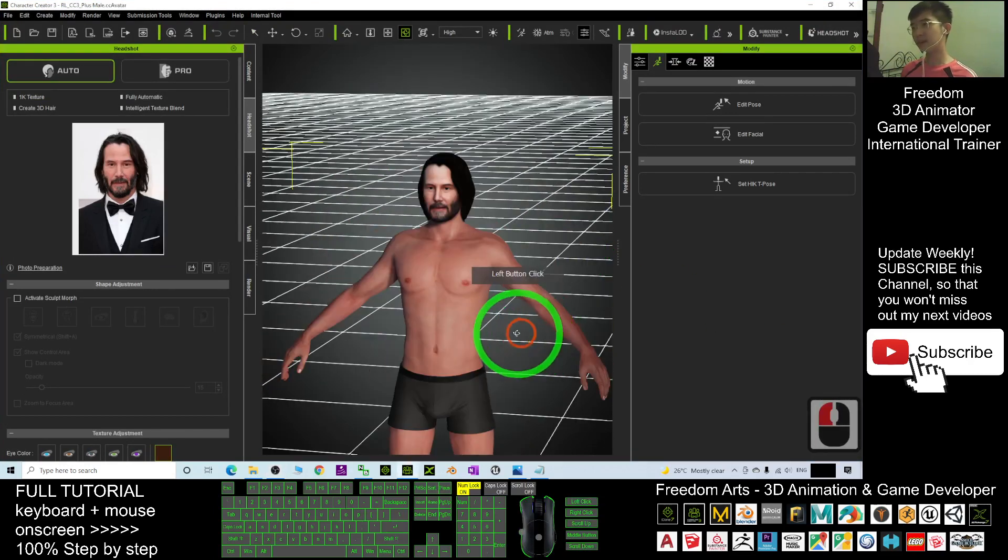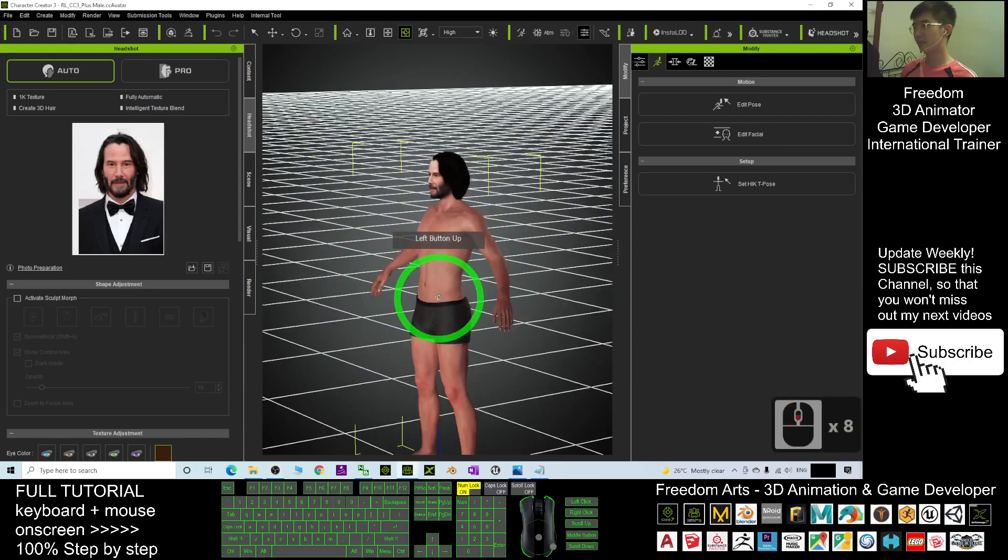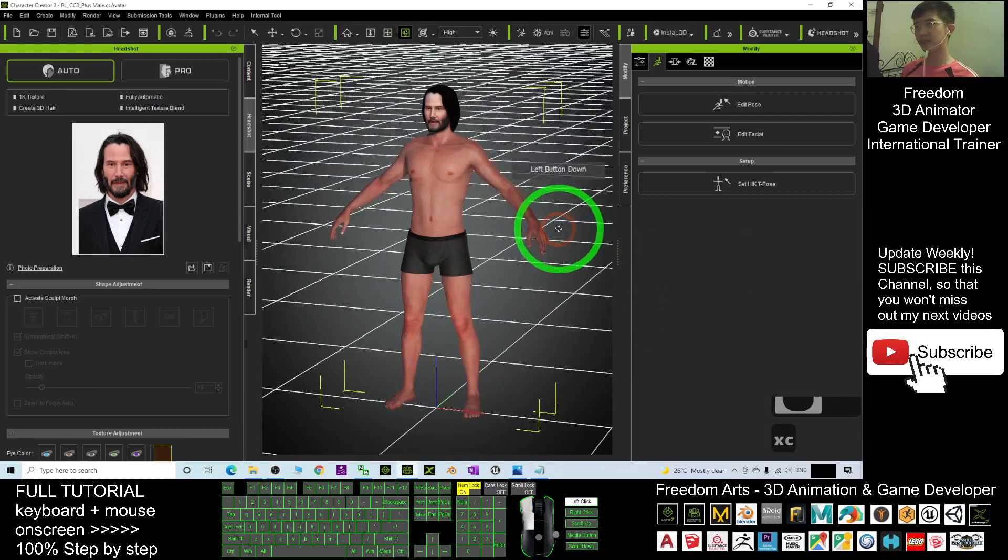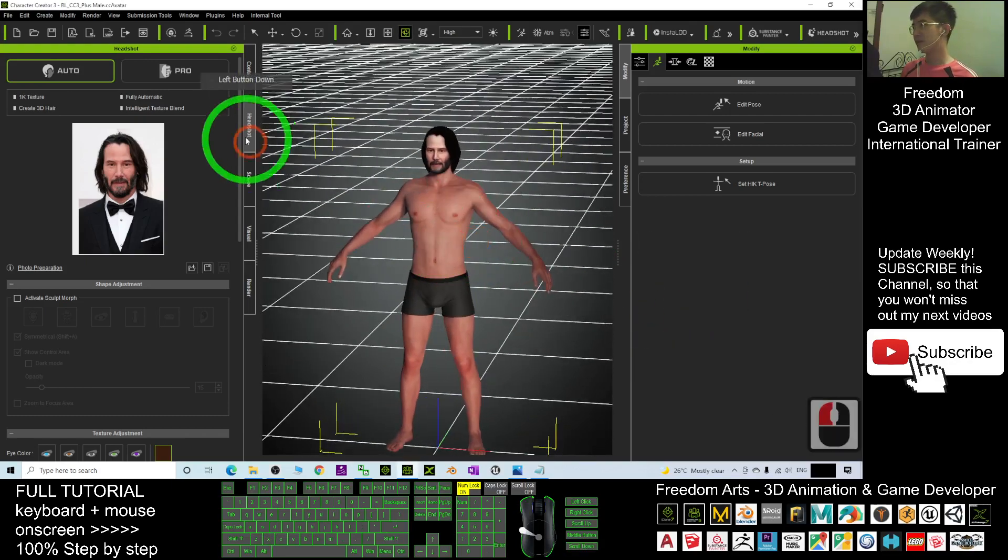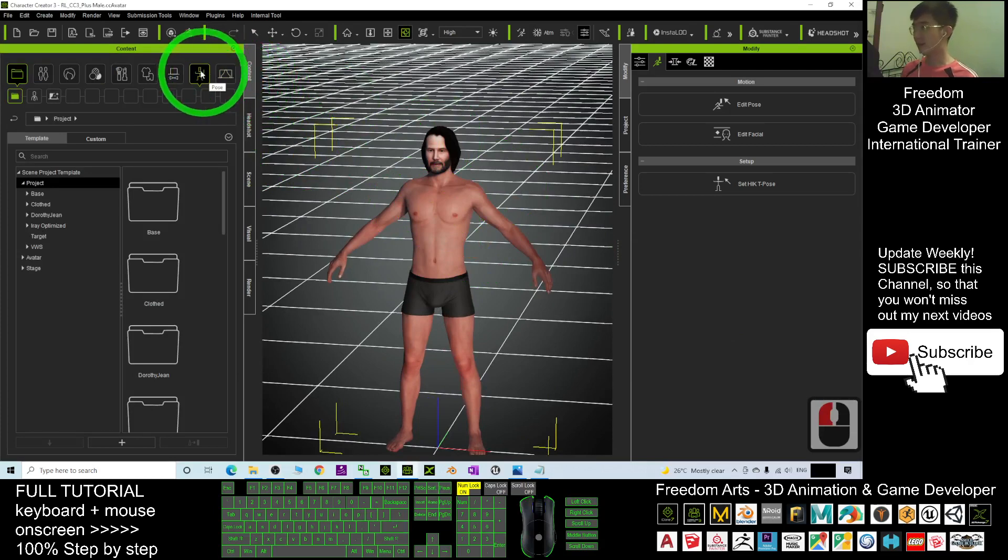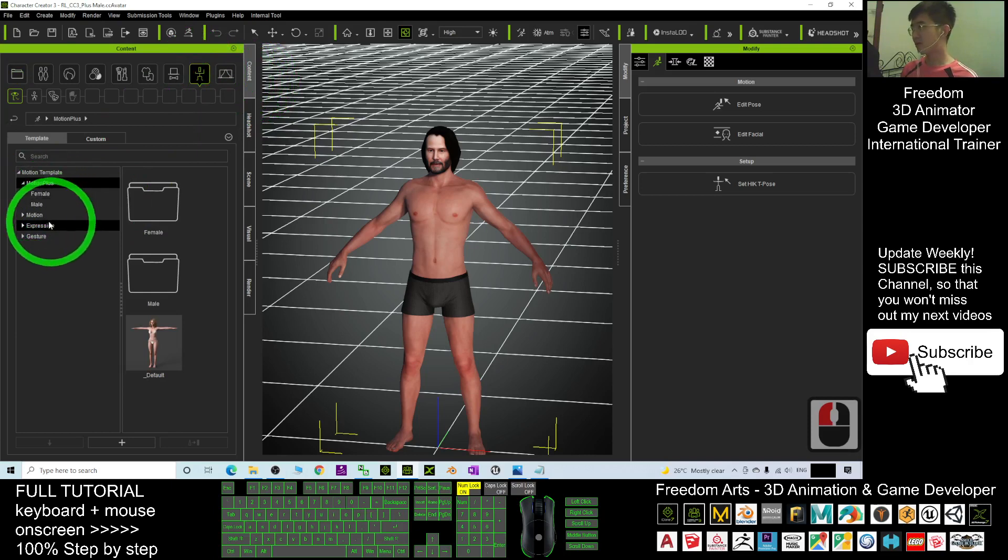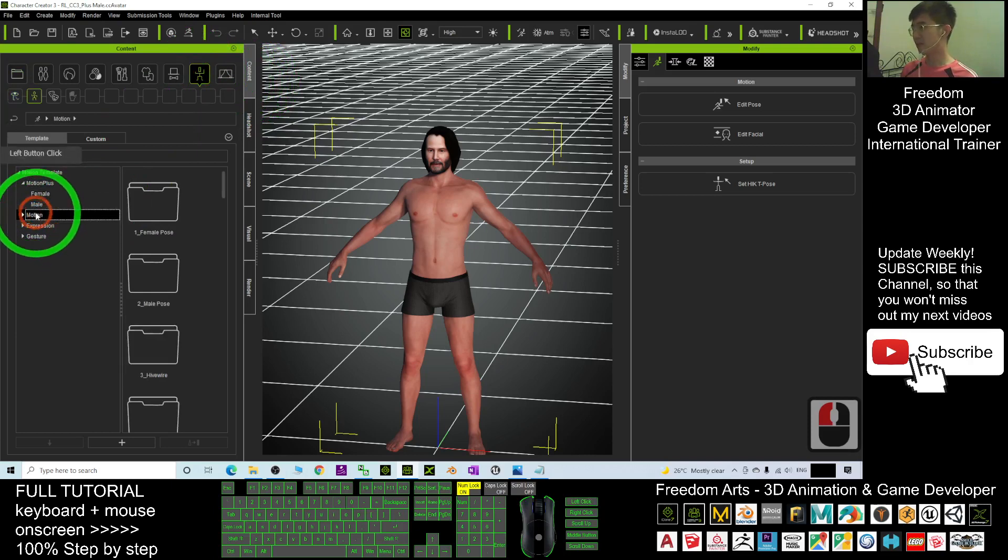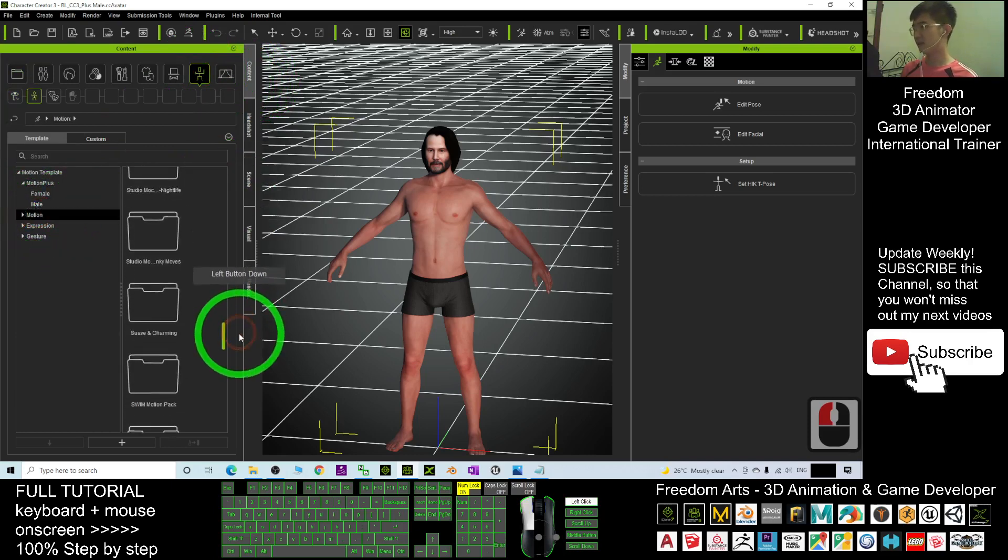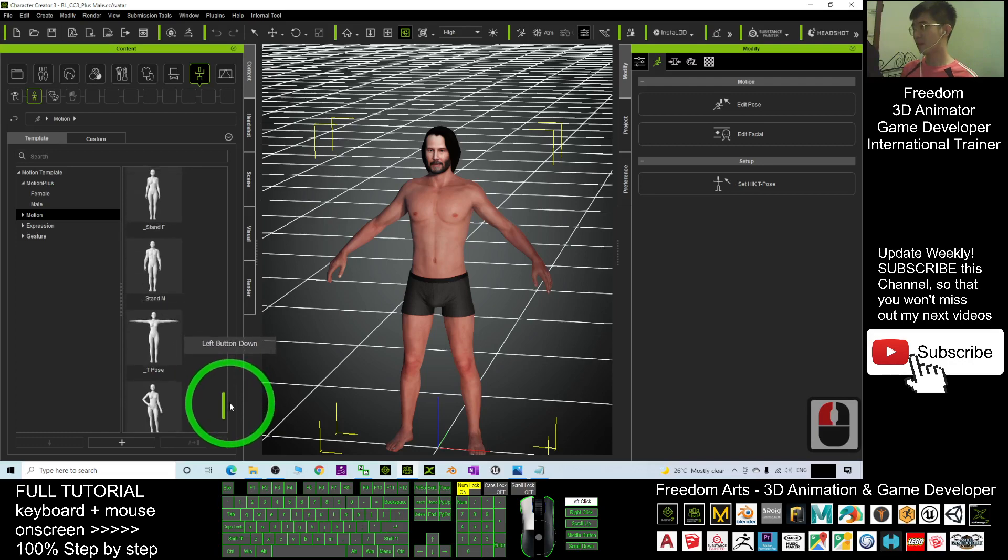Now what I need to do is just make this character become T-Pose. I click the Contents, I click the Motion here, the Pose. I choose from Motions, then I use the T-Pose at here. Drag in. Now Keanu Reeves already has the T-Pose.